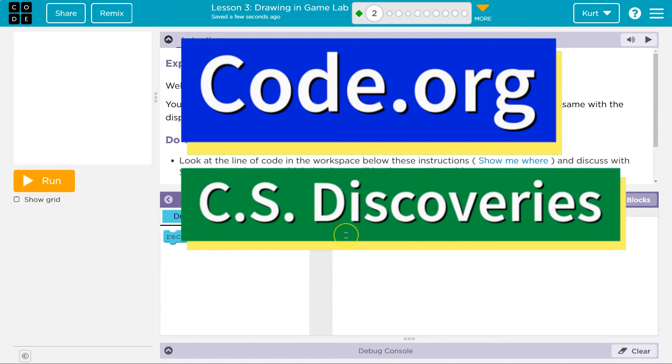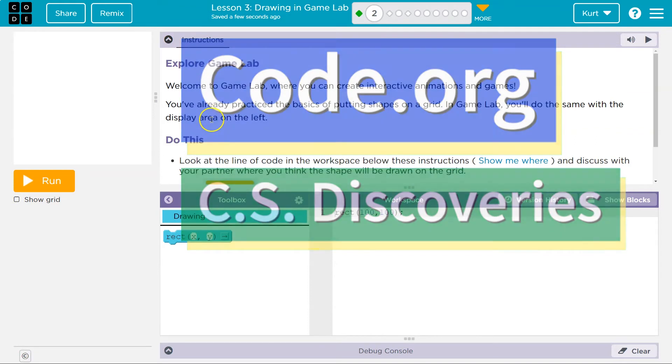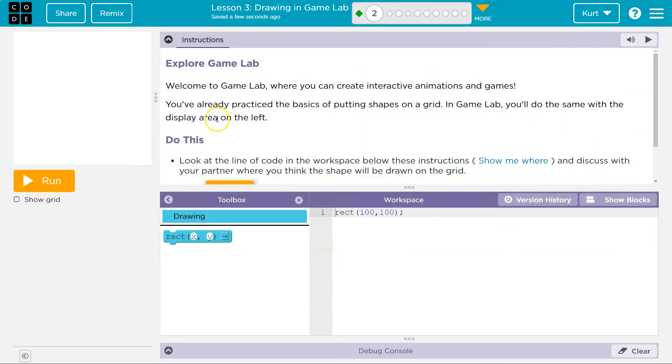This is Code.org. Let's see what we're doing here — Explore Game Lab. Welcome to Game Lab, where you can create interactive animations and games.